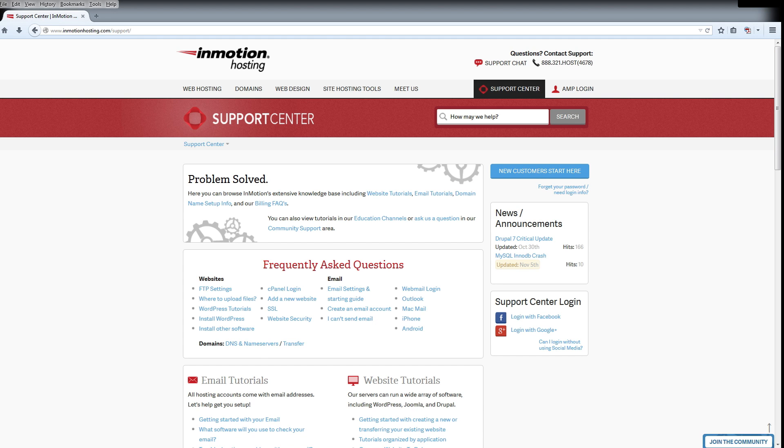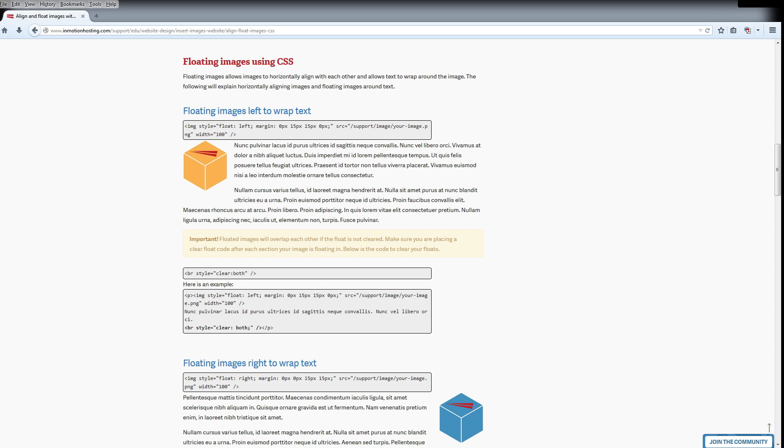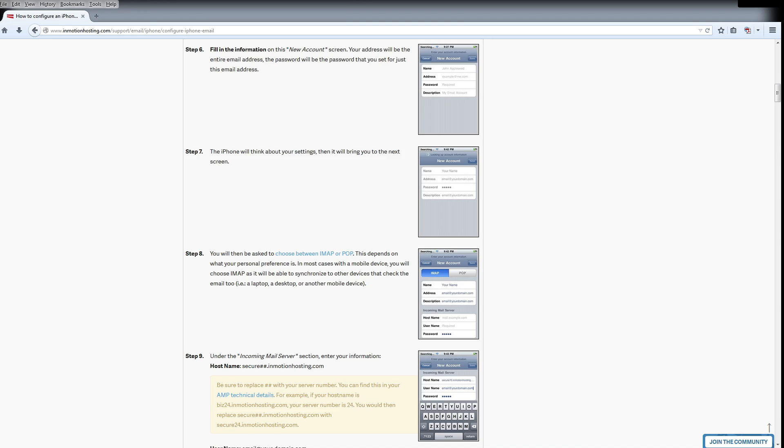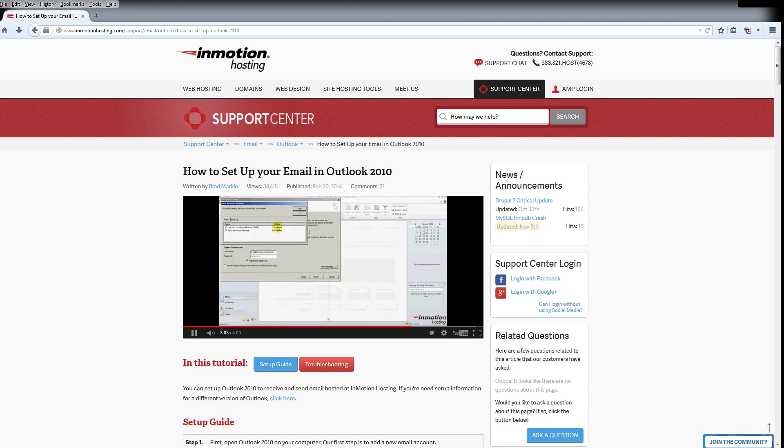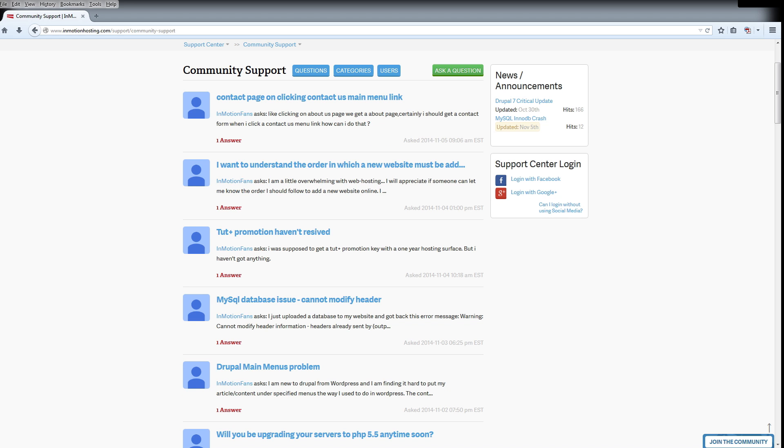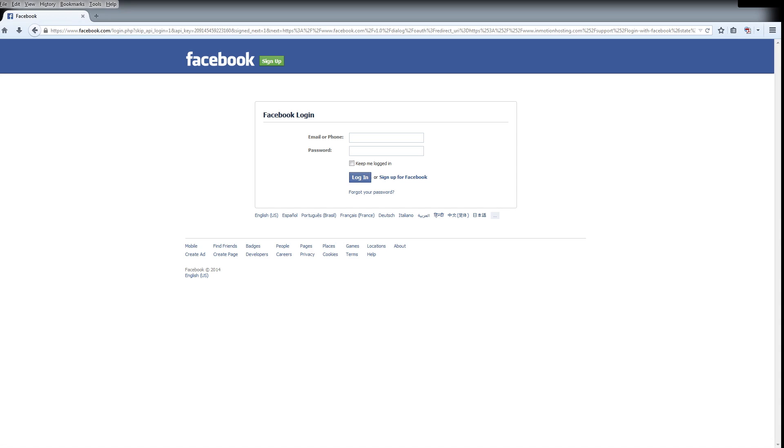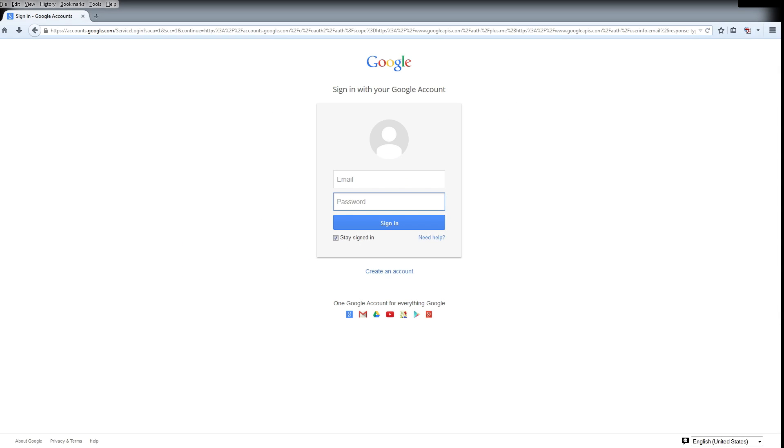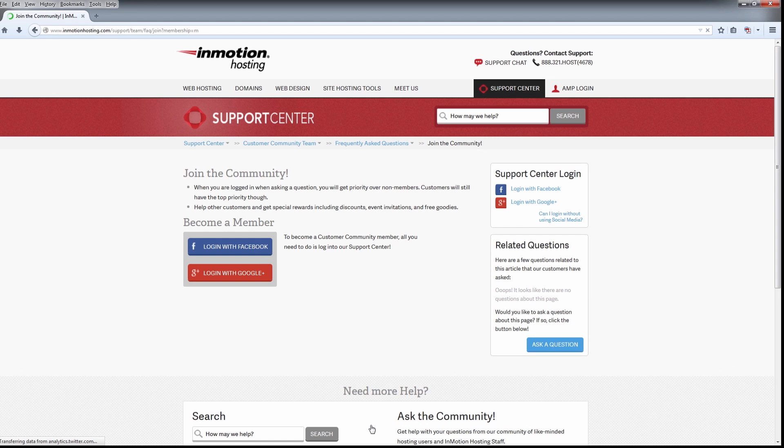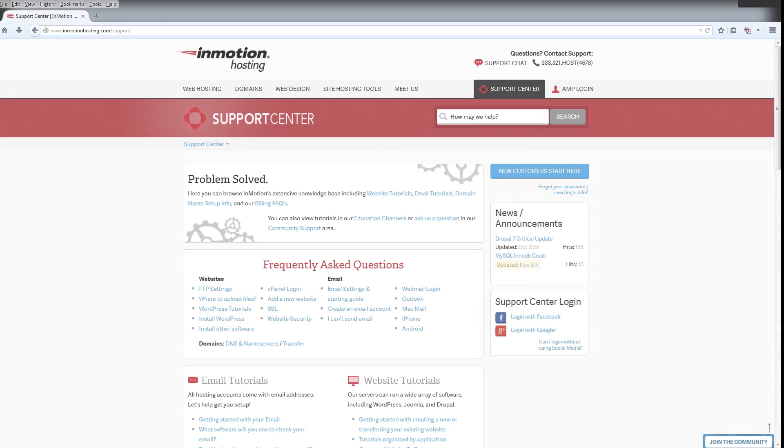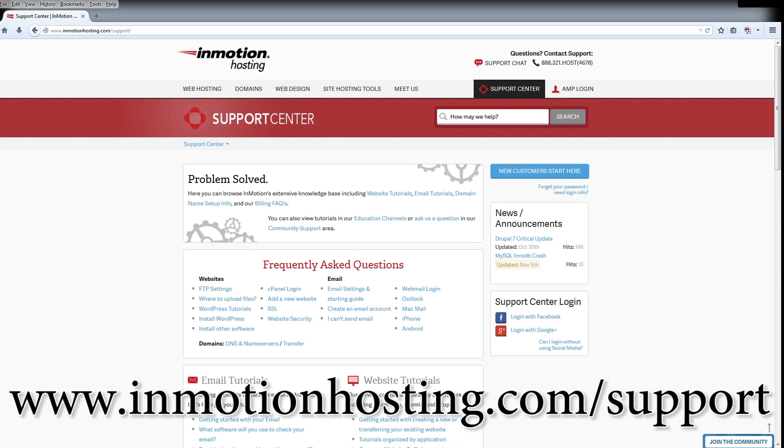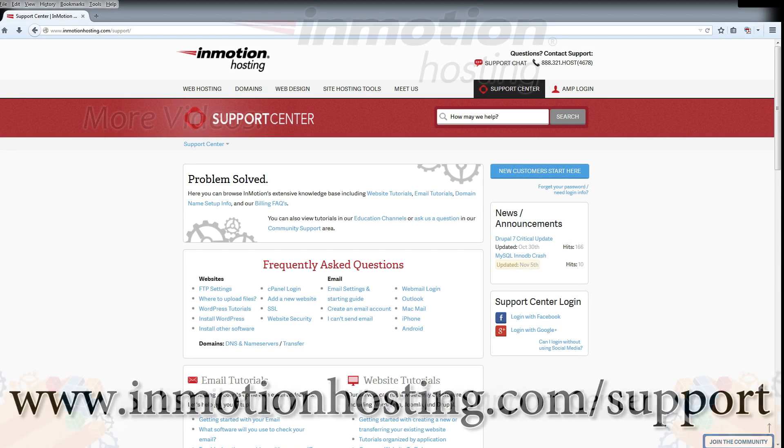Do you know the InMotion Hosting Support Center has thousands of articles, pictures, and video tutorials to help you out with your web hosting questions? Something for everyone from beginners to experts. Join our community and sign up with your Facebook or Google Plus for free swag, prizes, and discounts. Visit our support center at InMotionHosting.com slash support.